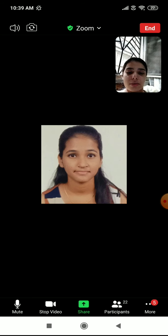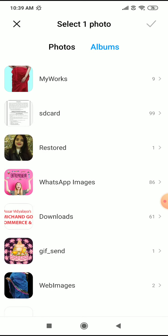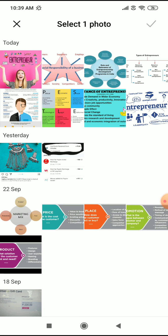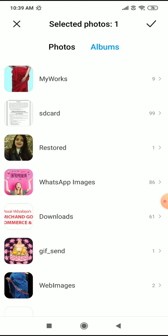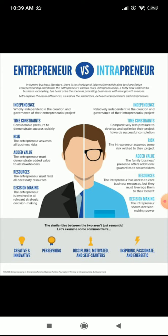Now let us look at intrapreneurs. An entrepreneur is someone who is a businessman or owner. An intrapreneur is an employee of the organization. For example, Indra Nooyi is associated with PepsiCo, and Sundar Pichai is the CEO of Google — Google is not his own company, he is an employee. He may now be a shareholder, but he is not the founder of Google.